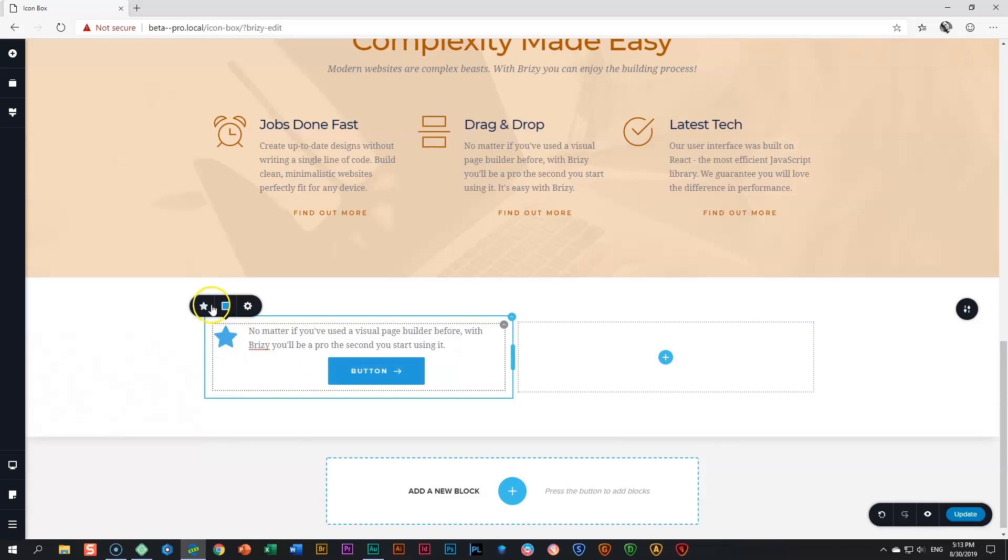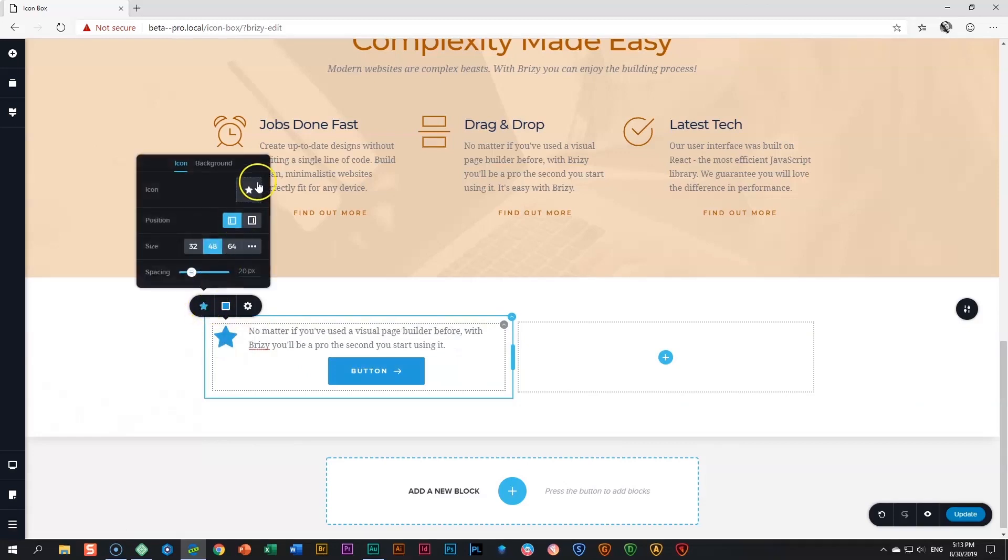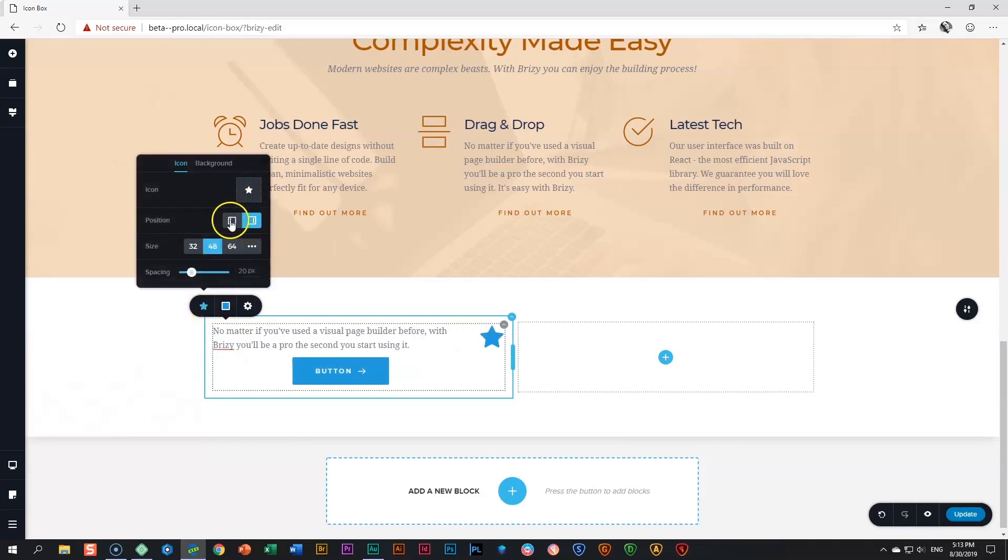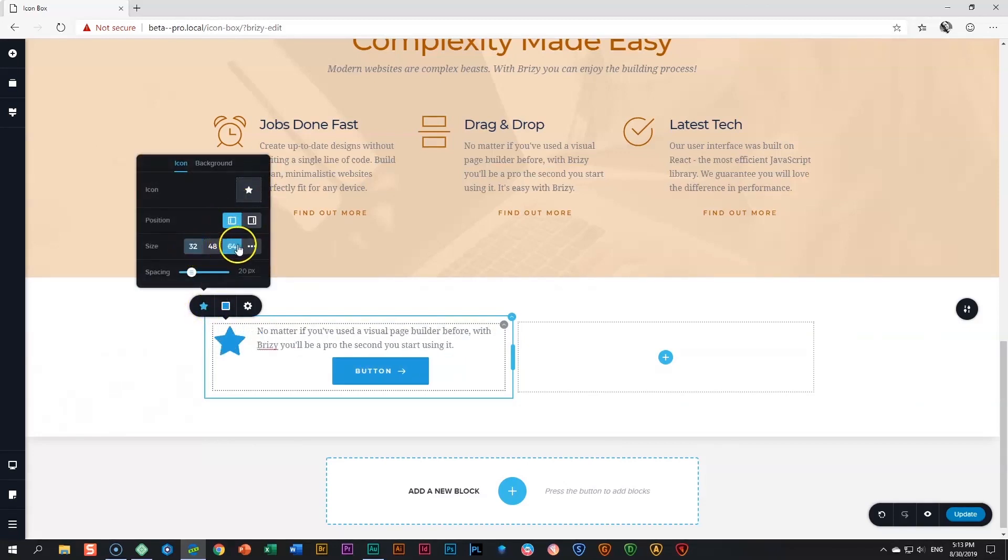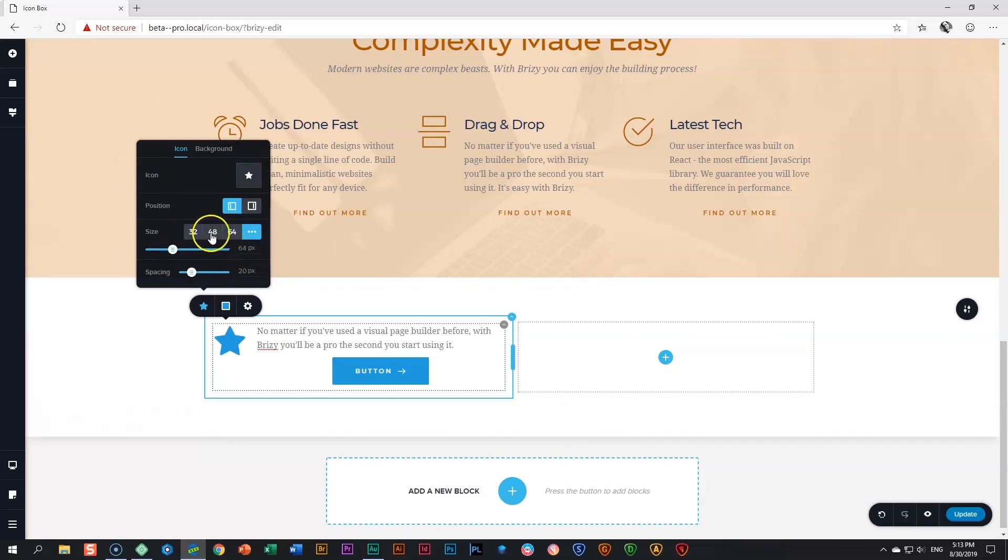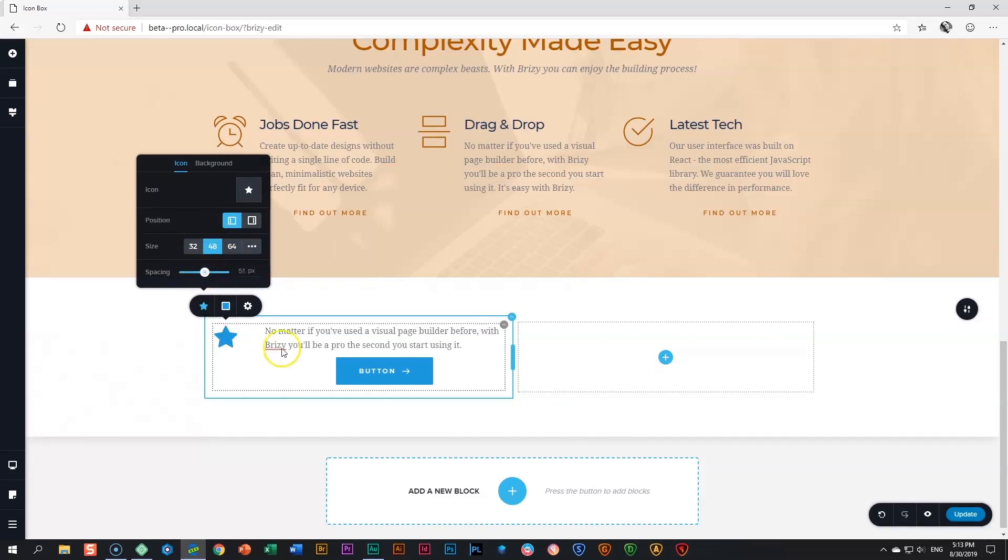If you click on the icon you can change the icon, the position of the icon, the size of the icon, also custom sizing over here, as well as the space between the icon and these two elements over here.